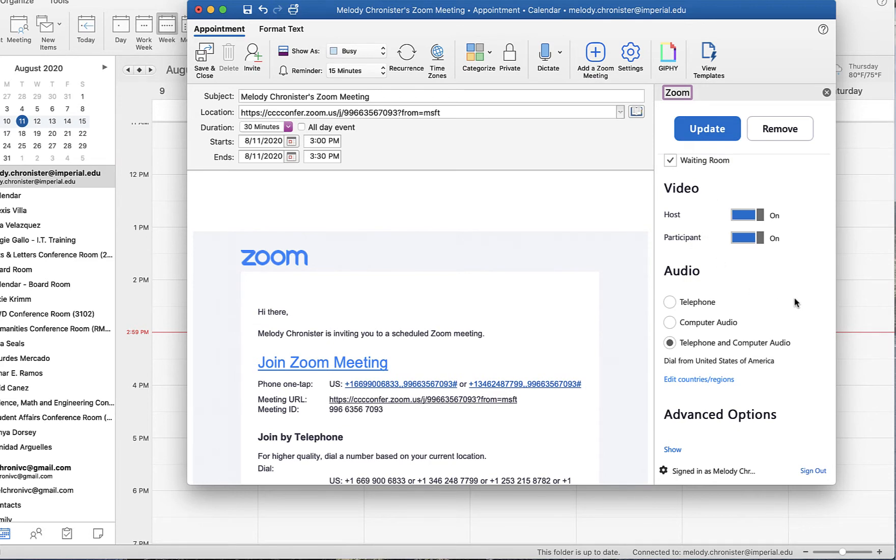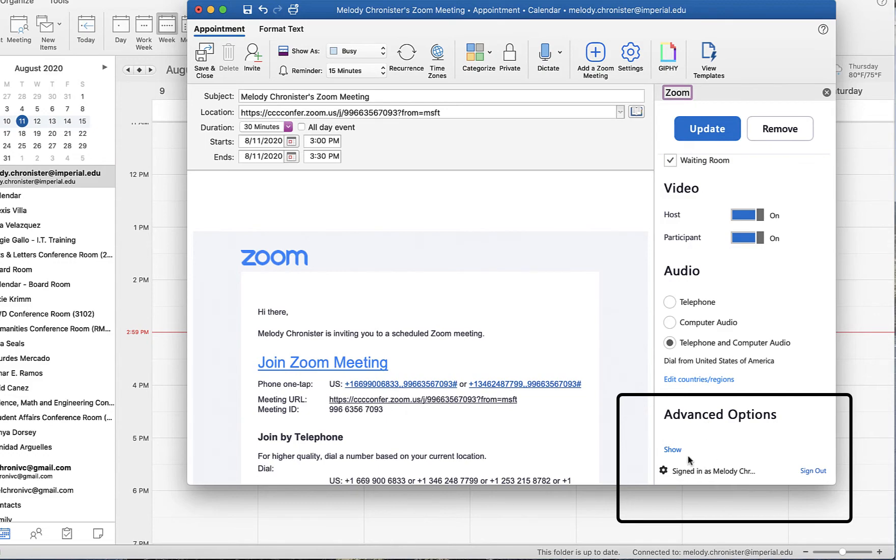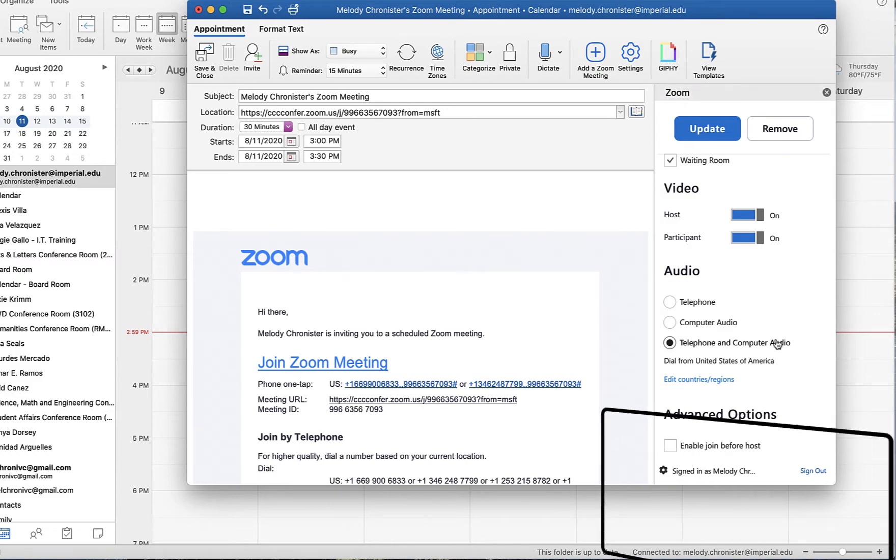But all the way down here we see Advanced Options. Go ahead and click on Show and we'll see this additional information here.